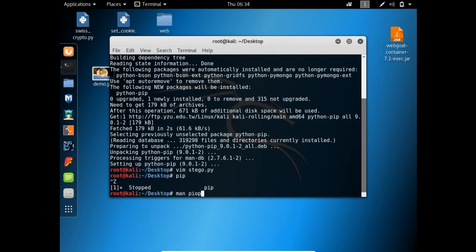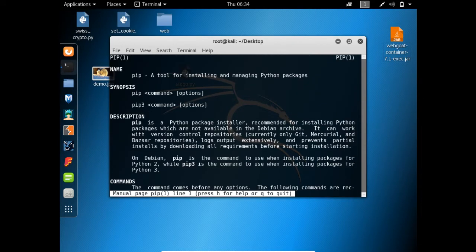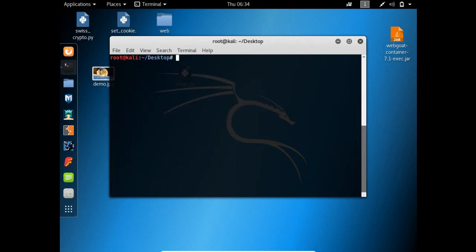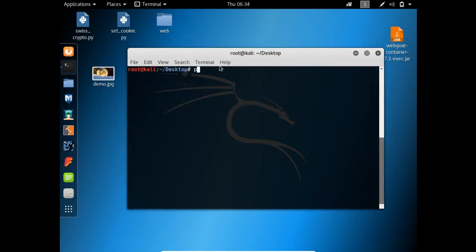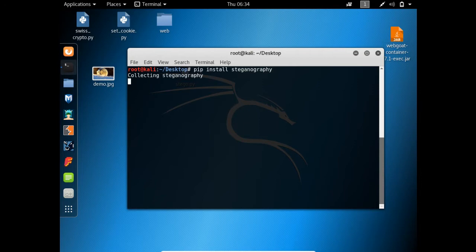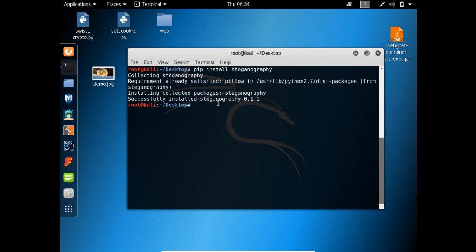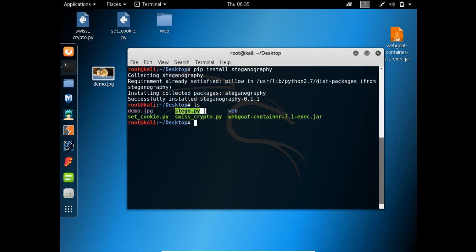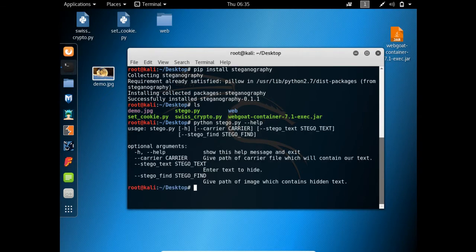Our pip is now installed. You can read its man page — it's a tool for installing and managing Python packages. Now let's install the steganography package so it can be imported by our file: pip install steganography. The package is successfully installed. Now let's run the file with the --help parameter to see what parameters it accepts.